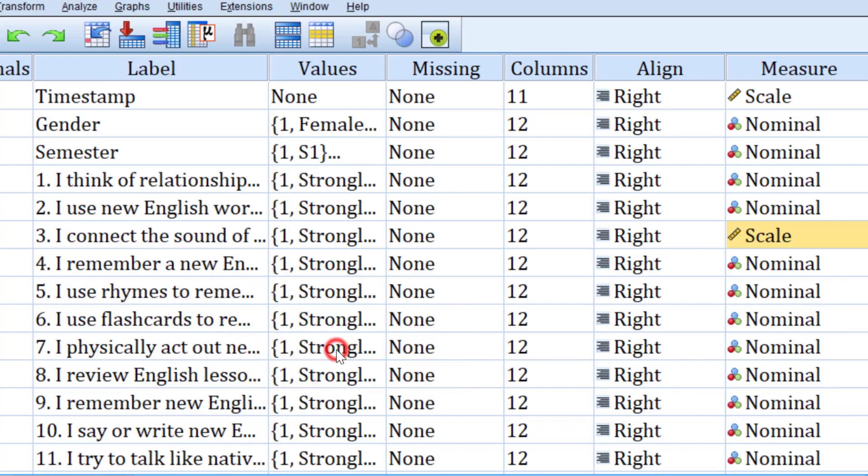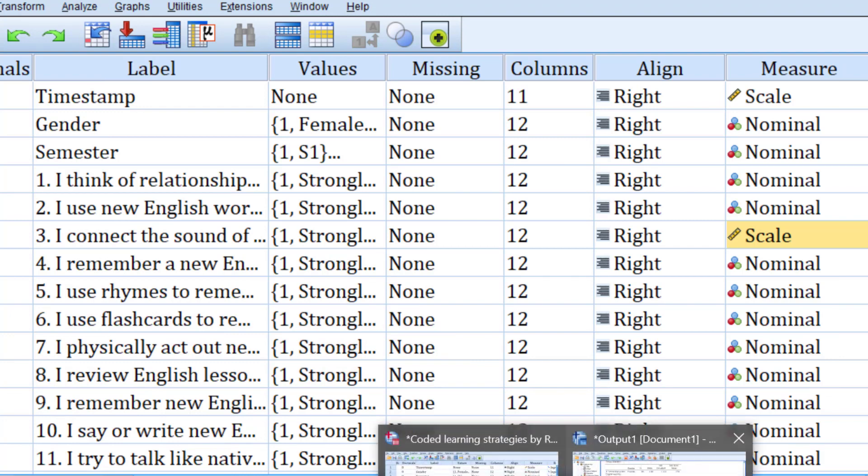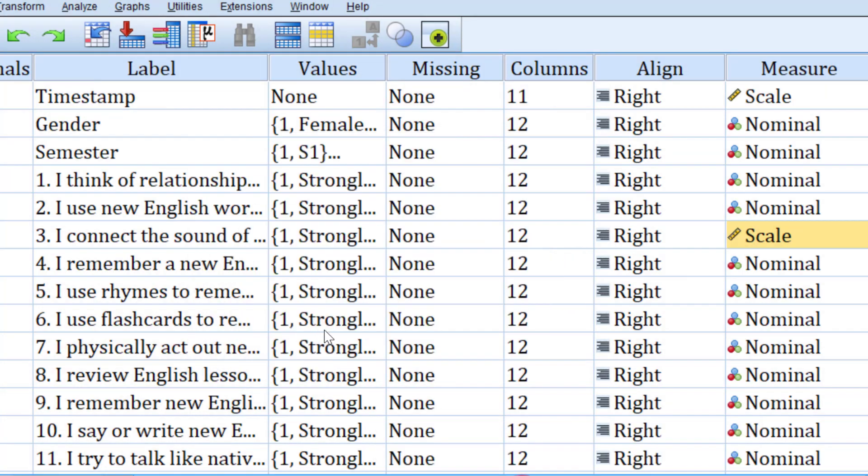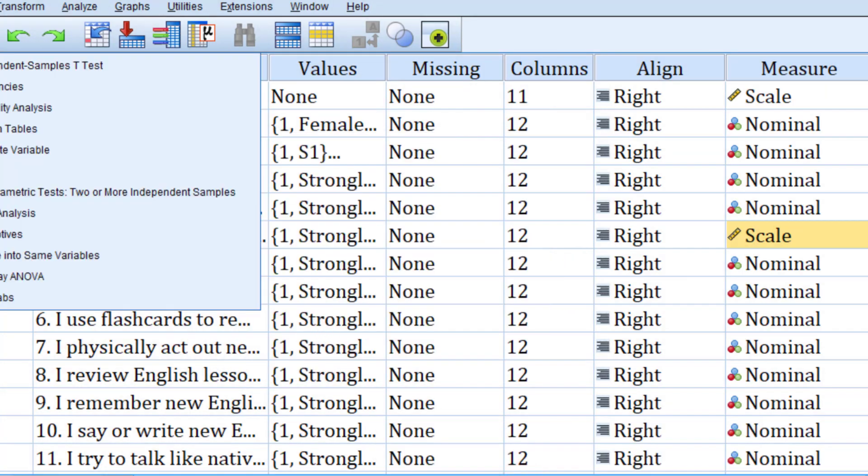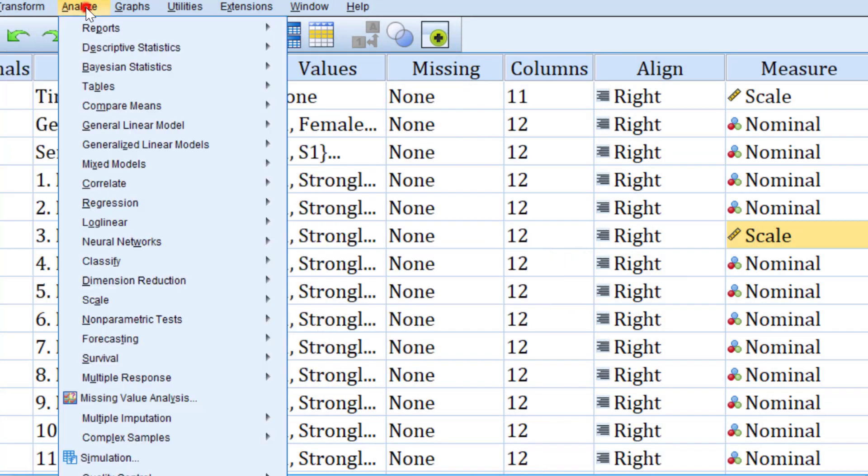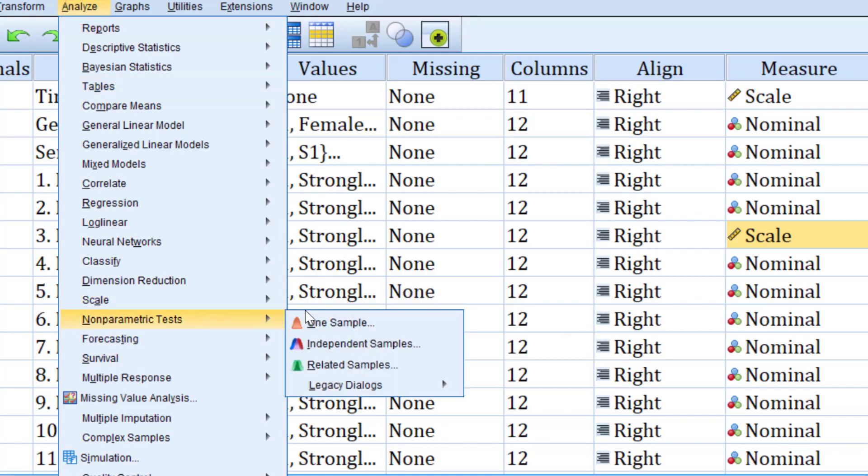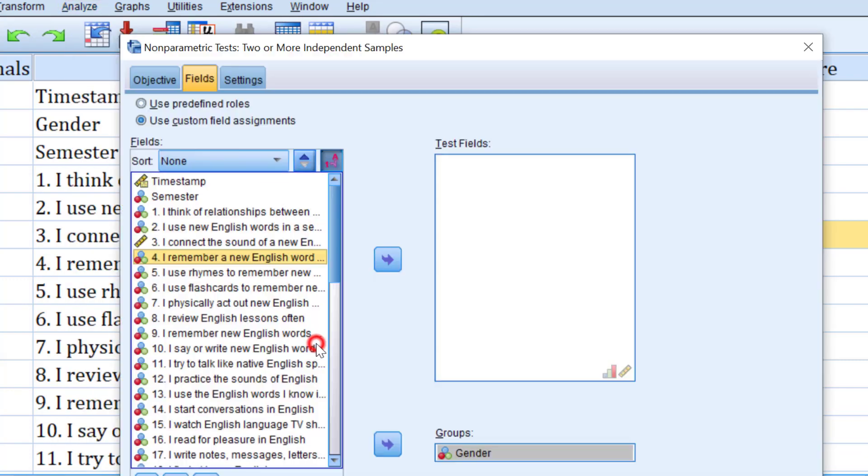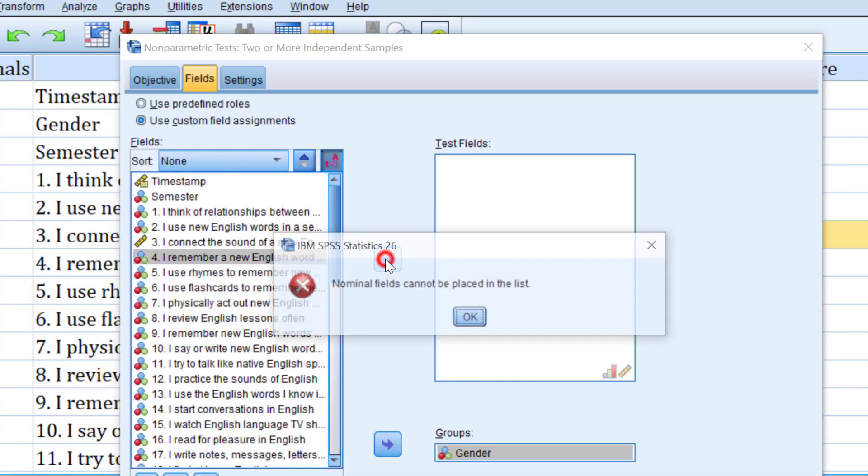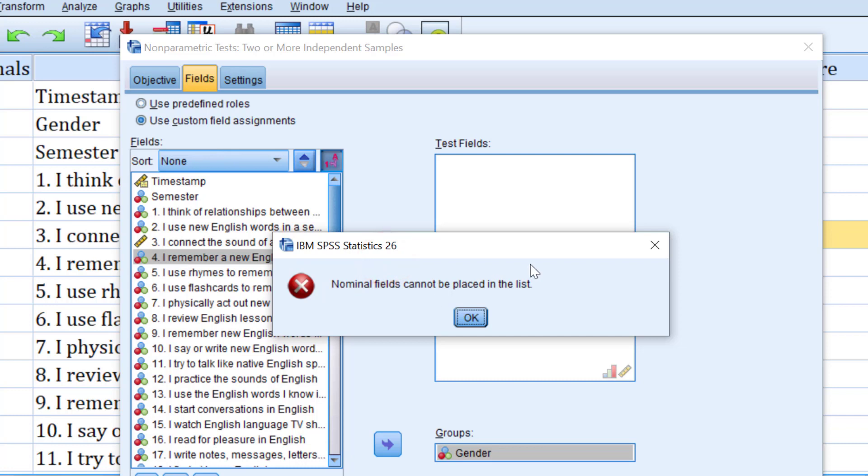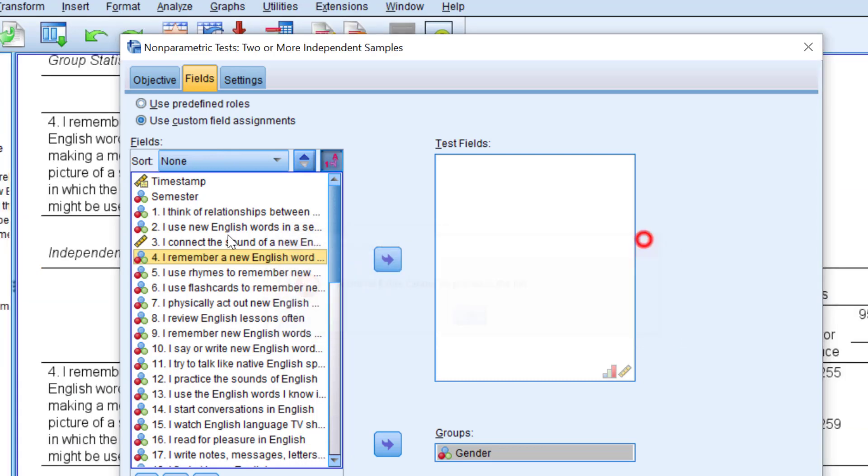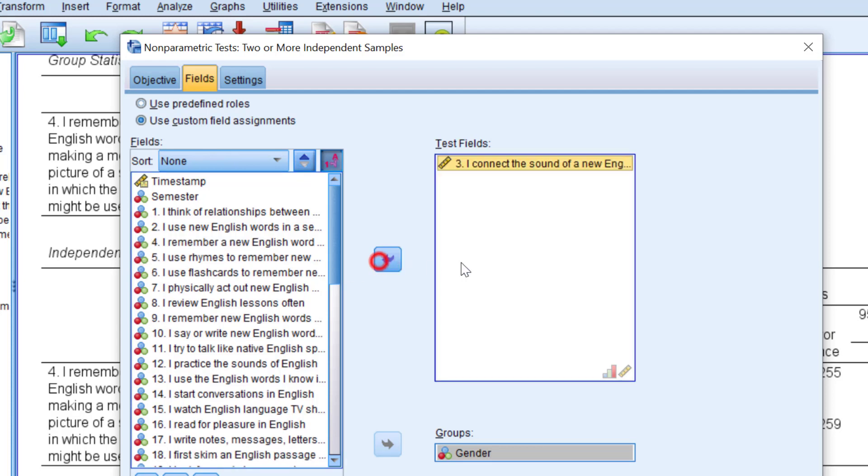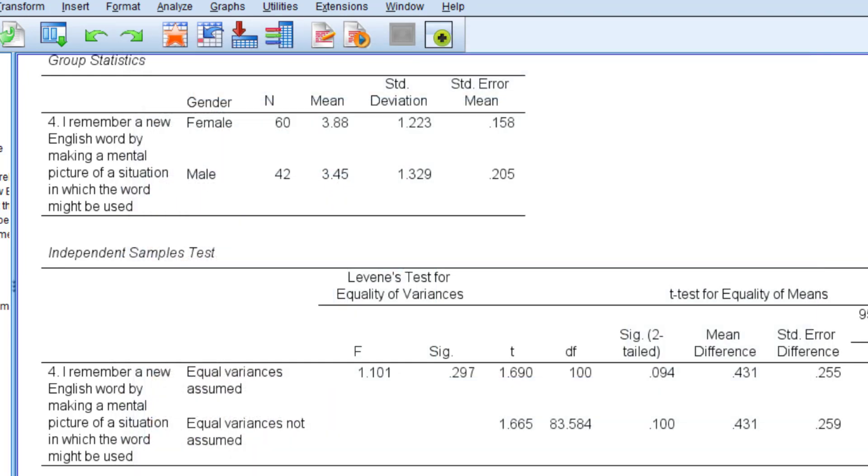We go to analyze, then non-parametric tests, independent samples. We have independent samples t-test, non-parametric independent. I move this, for example. For the sake of illustration, I'll move this statement, number three, to this box just for illustration. Now you know how you can do it, and I click run. Again I wait for the output.